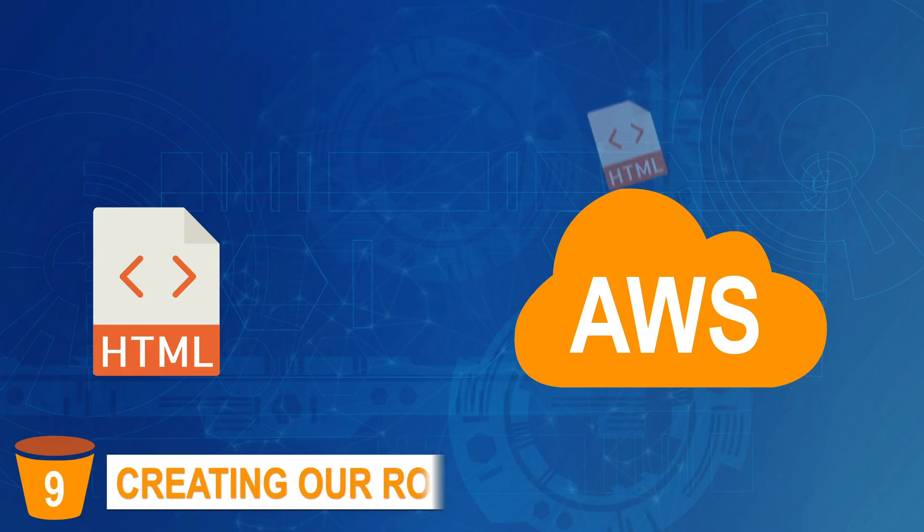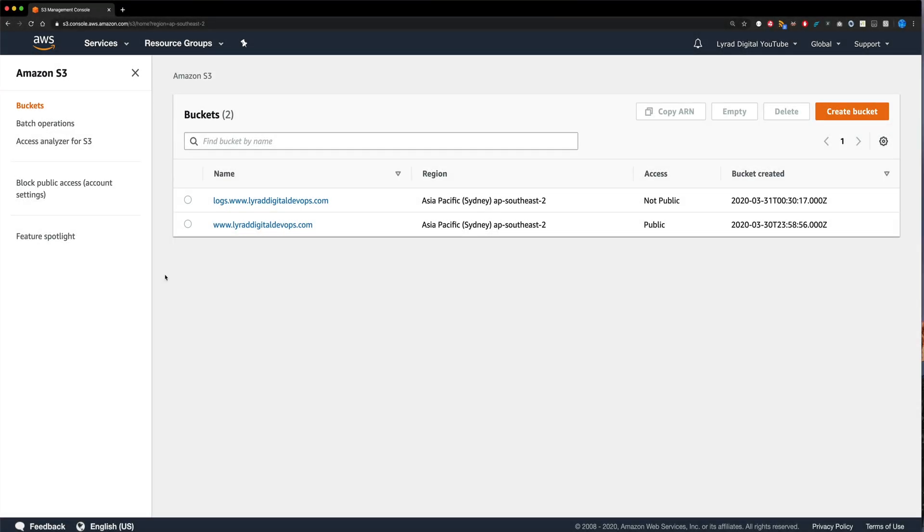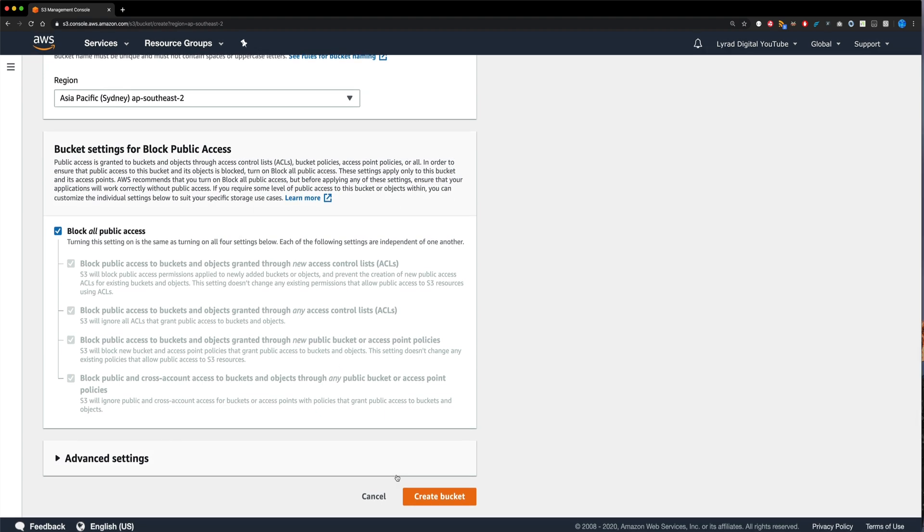Step nine, creating a website bucket for our root domain. So it's quite common practice for you to create a redirect on your root domain to a subdomain. So this generally means that you'll do something like lauradigitaldevops.com in your browser, and it'll redirect to www.lauradigitaldevops.com. Now to do this in AWS, we need to create another bucket for our root domain. So once again, I'm back on my main bucket list screen. And I'm going to come over and press create bucket. Now all I need to do here is create a bucket with the name of my root domain, which in this case is lauradigitaldevops.com. I'm going to leave everything else the same, and just press create bucket.